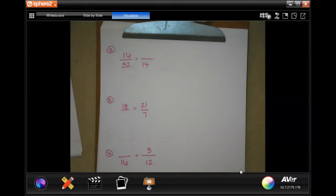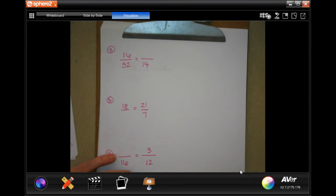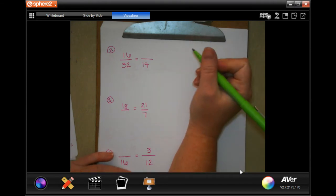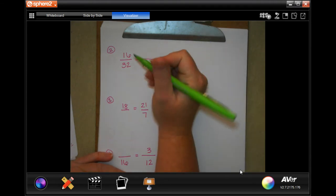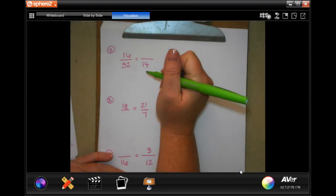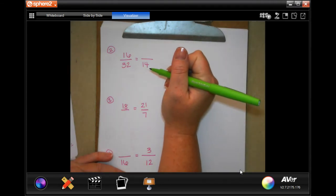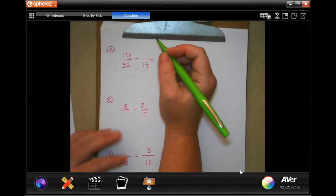Hey guys, welcome to sixth grade, chapter four, lesson seven. We're going to go ahead and get started with number two. I rewrote them over here just so that you guys could see our work.